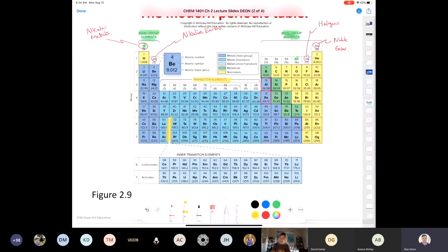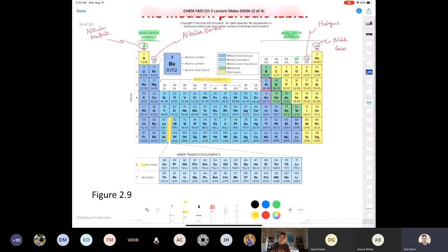The rows in the periodic table are called periods — period one, two, three, four, and so on. You should know what a period is and what a group is, know the group numbers like 1A and 2A, know that A groups are the main group elements, B groups are the transition elements, and know the inner transition elements. The first row of inner transition elements is called the lanthanides and the next one is the actinides.